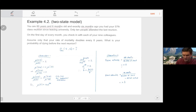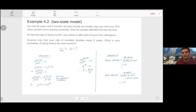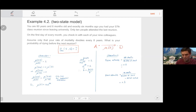You are 80 years and six months old. Exactly six months ago on your birthday you had your 57th class reunion since leaving university, and only 10 people attended. On the first day of every month you check in with each of your nine colleagues. Assume only that your rate of mortality doubles every eight years. What is your probability of dying before the next reunion? We're interested in the probability of moving from alive to dead in the next six months, in a simple two-state model.